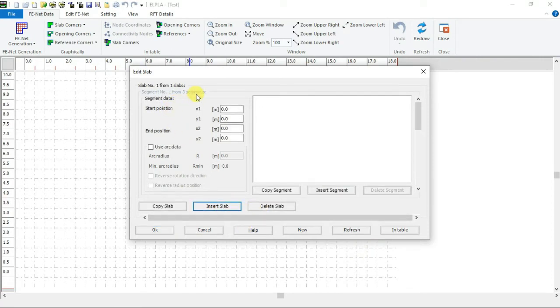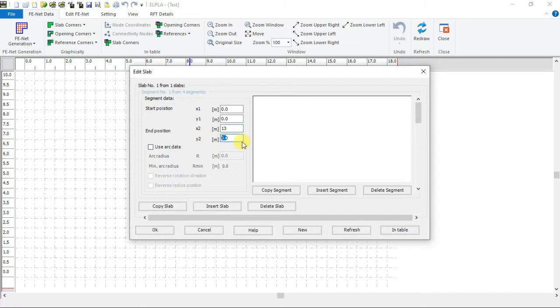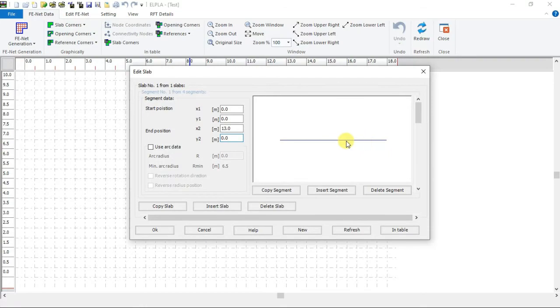Slab of three segments has been defined. So we have to insert another one. Now we have four segments. We have to define them. Here is the first segment has been drawn here.